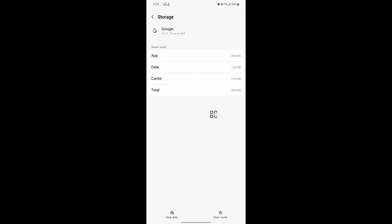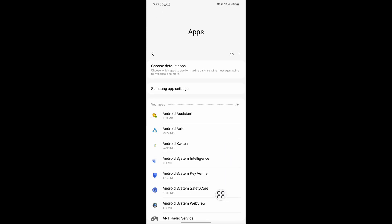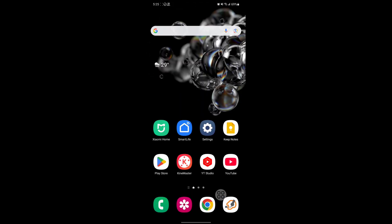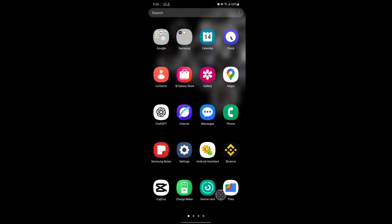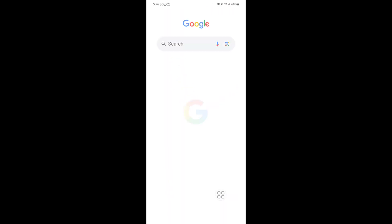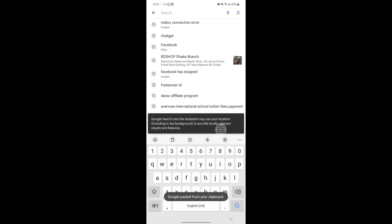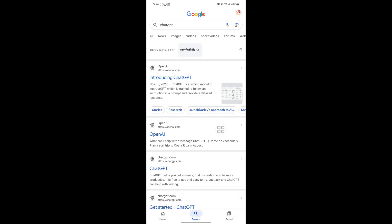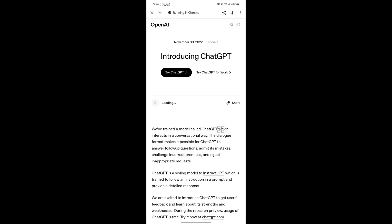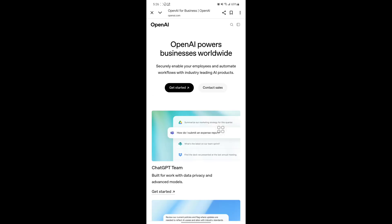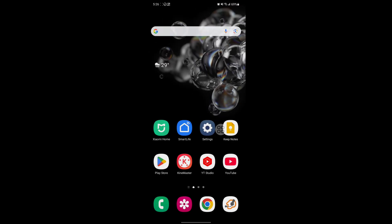Tap on Storage, tap on Clear Data, then tap Delete. Now open Google and search. I hope this method fixes the Google not opening any website problem. Thanks for watching.